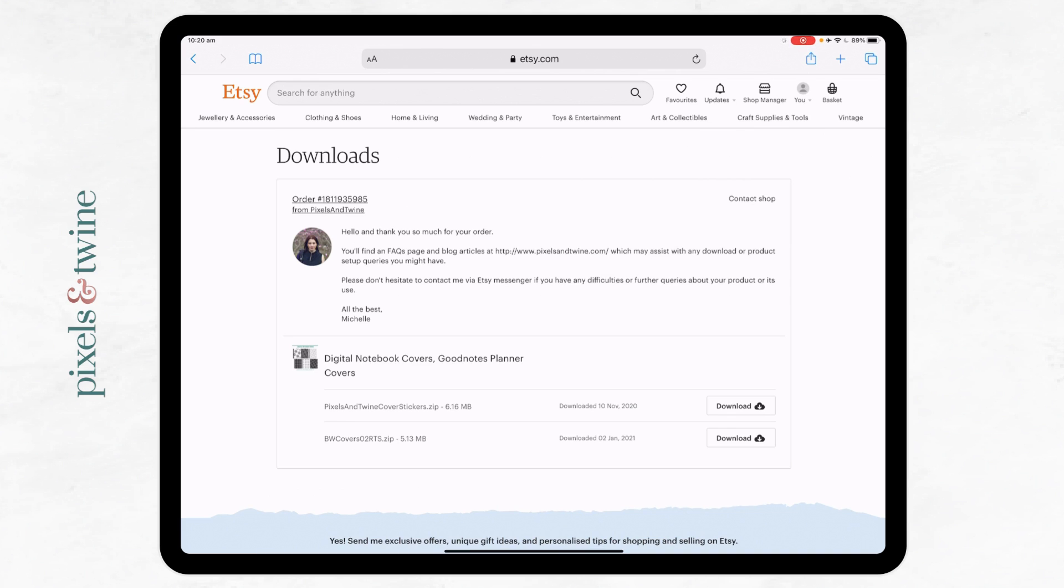That will bring you to this screen here. So if I want to click to download one of these zips here, I'll click the download button. And then once I've clicked that, we'll see a new little icon appear up in the top right corner.